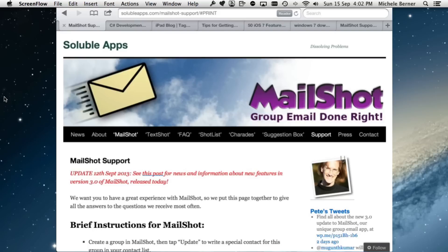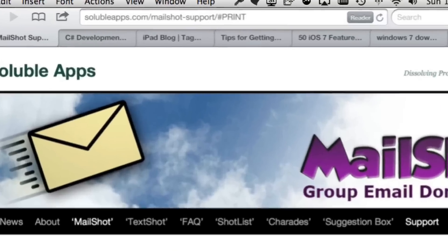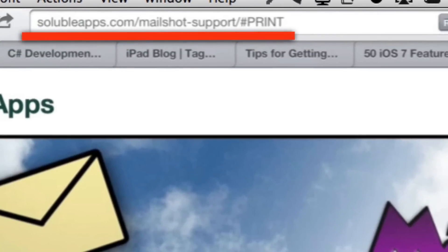There is a very good help page which gives you a lot of information about how else to use MailShot. I've only given you a brief introduction to how to use it, and that's available at this URL.